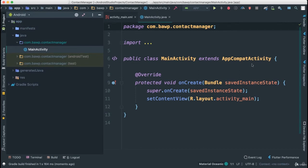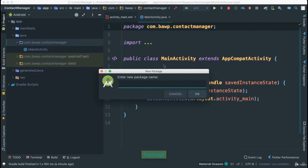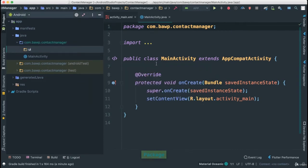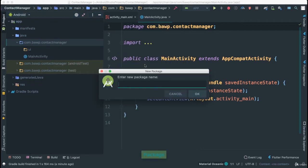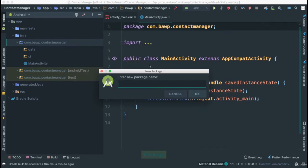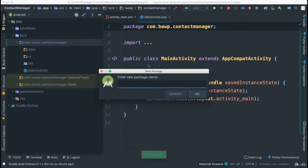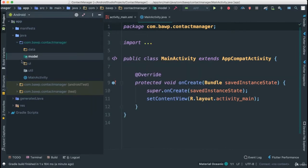Let's go ahead and put together the whole structure for our SQLite database. Because we want to make sure that our code is well done, meaning we are separating our classes and using that module-controller architecture, I'm going to create those packages: UI for user interface, data for data classes that represent an entity, util, and model. You can add a few others, but these are the most important ones.